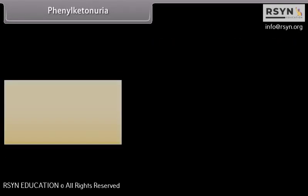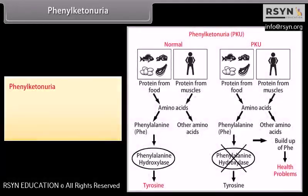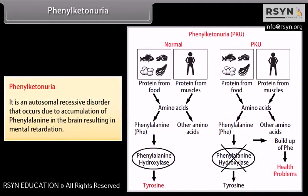Phenylketonuria is an autosomal recessive disorder that occurs due to accumulation of phenylalanine in the brain, resulting in mental retardation.